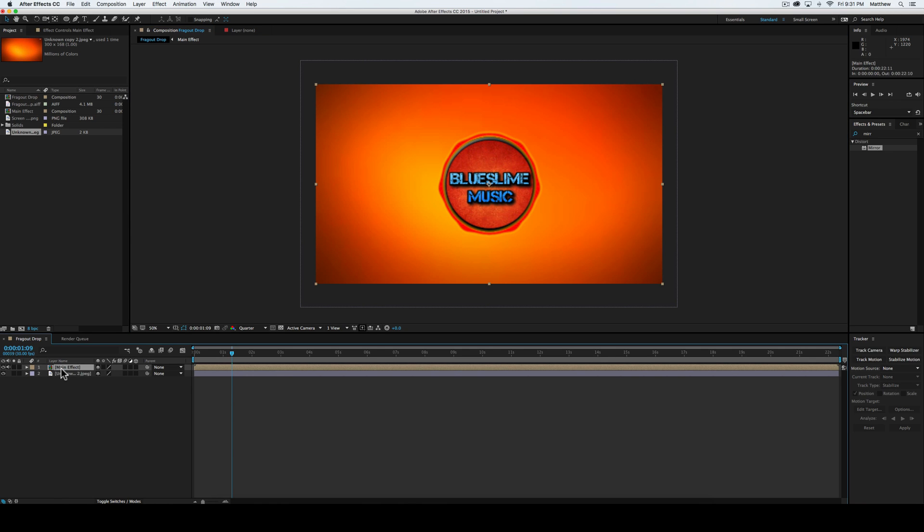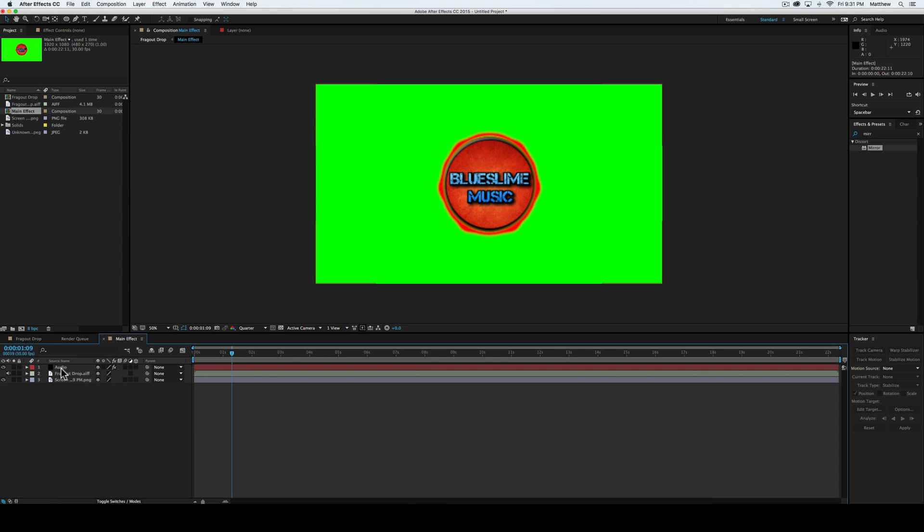So now we're able to double click on the main effect, and it'll open it up like this. And that is perfect, that is exactly what we want.